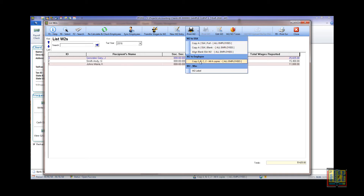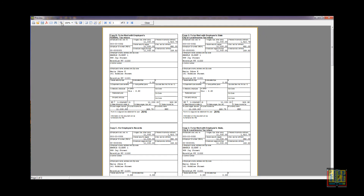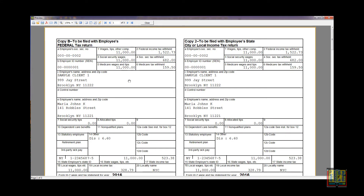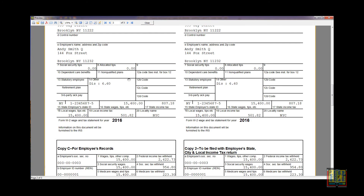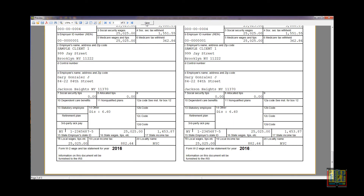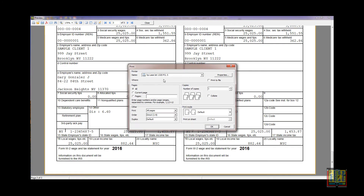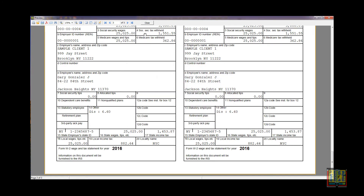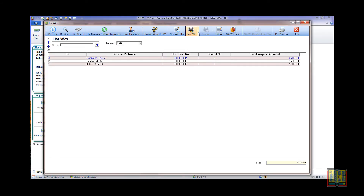Click the Print W-2 button and select to print all the copies. If you have a laser printer and have purchased the red or SSA blank copy, make sure you align your printer by selecting Align Blank SSA, and then select Copy A Blank. Or, if you file electronically, select Copy A Full, send it to the printer, and keep it for your records.